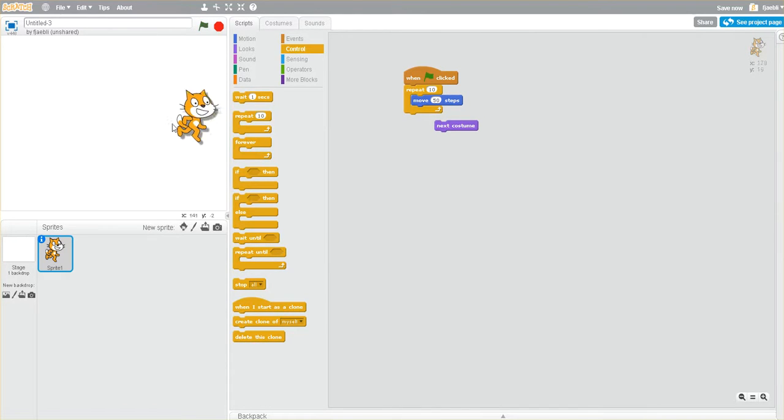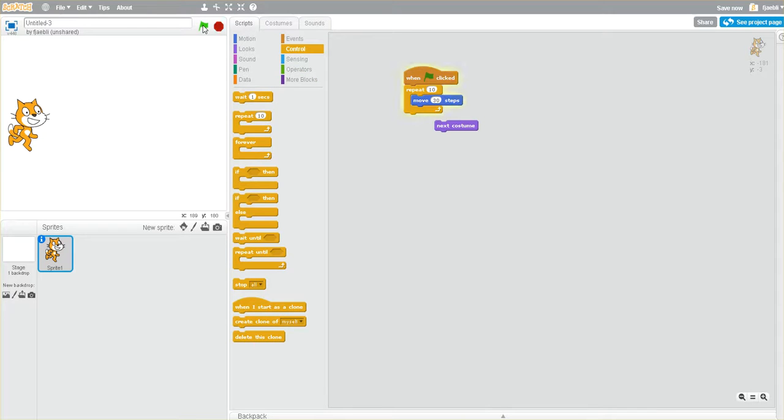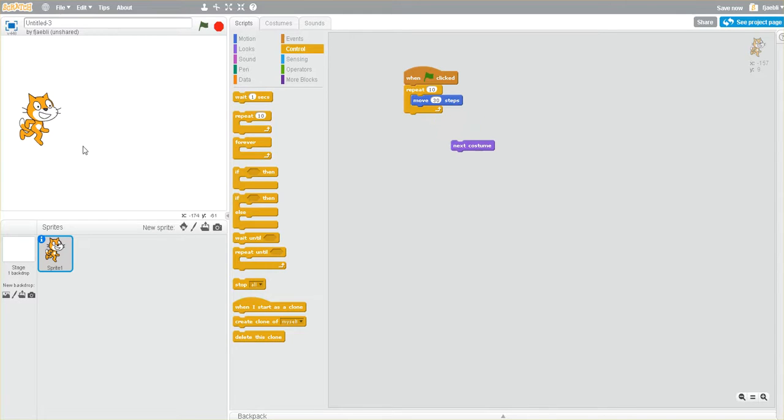he moves right across the screen very quickly. Let's lower this down to, say, 30 and try it again. Okay, now he's on the screen. But notice that his costume wasn't changing.